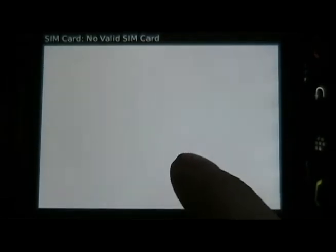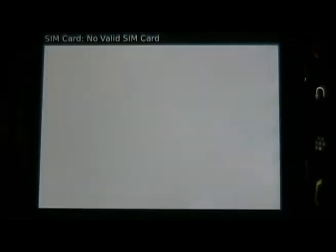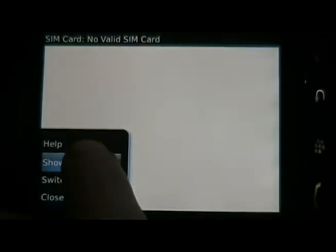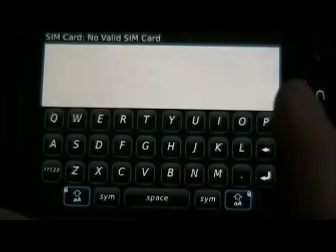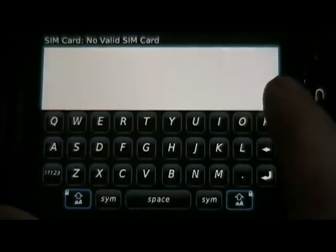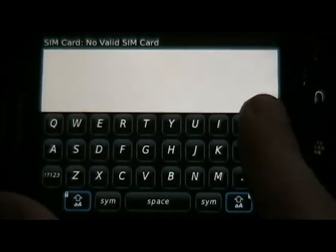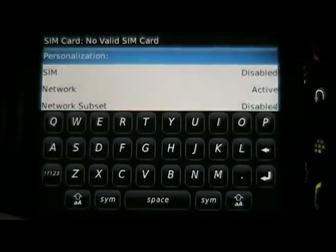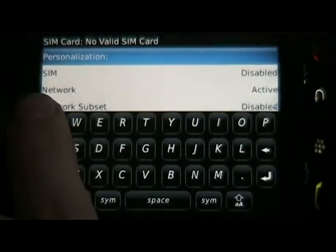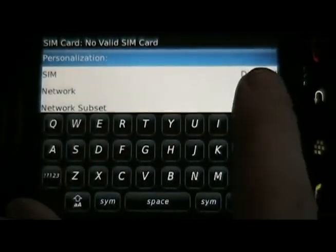You'll see a blank screen. If you're using a phone other than the Storm, you are now going to hold shift and enter MEPD. For the Storm, we're going to show the keyboard — hold down the caps lock, which is the same thing as holding shift — and type MEPD. You should see a list of SIM, network, network subset, disabled, active, etc.